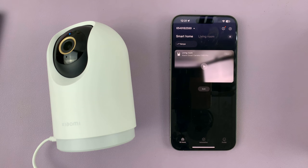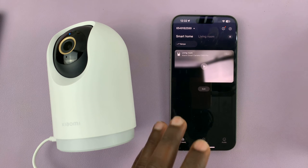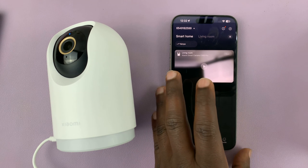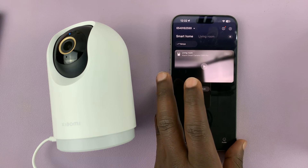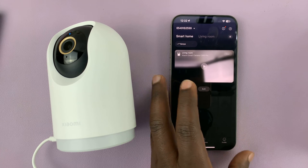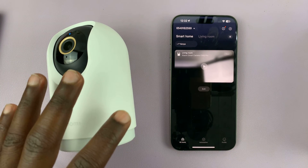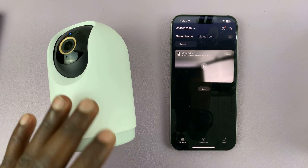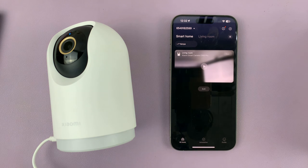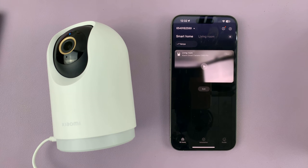I'll be showing you how to disable notifications from your Xiaomi Smart Camera C500 Pro. If you're getting too many notifications from your camera on your phone and you want to either reduce or just disable those notifications, here's what to do.